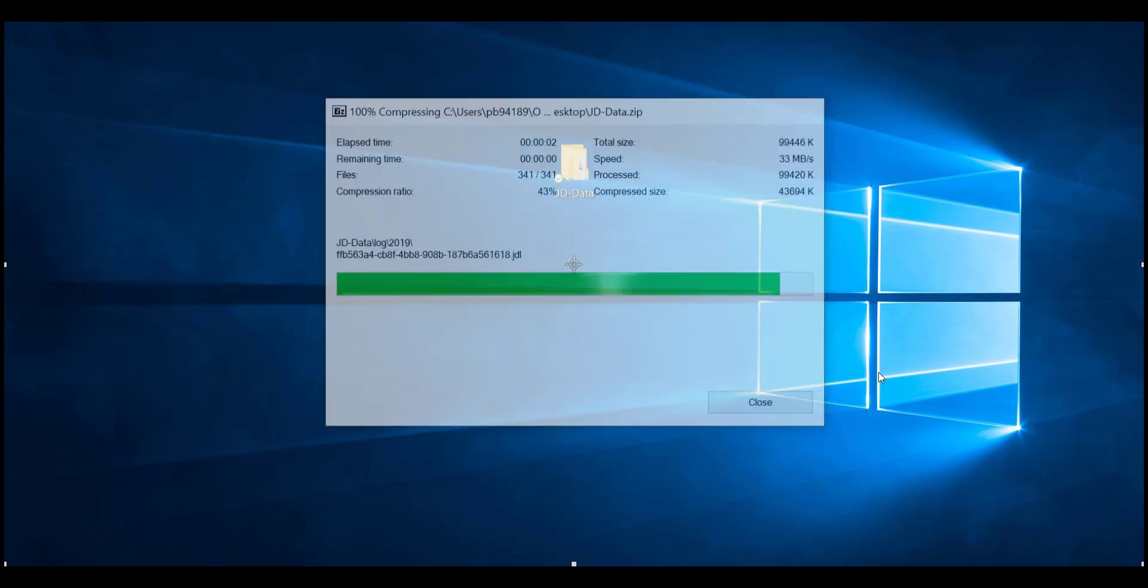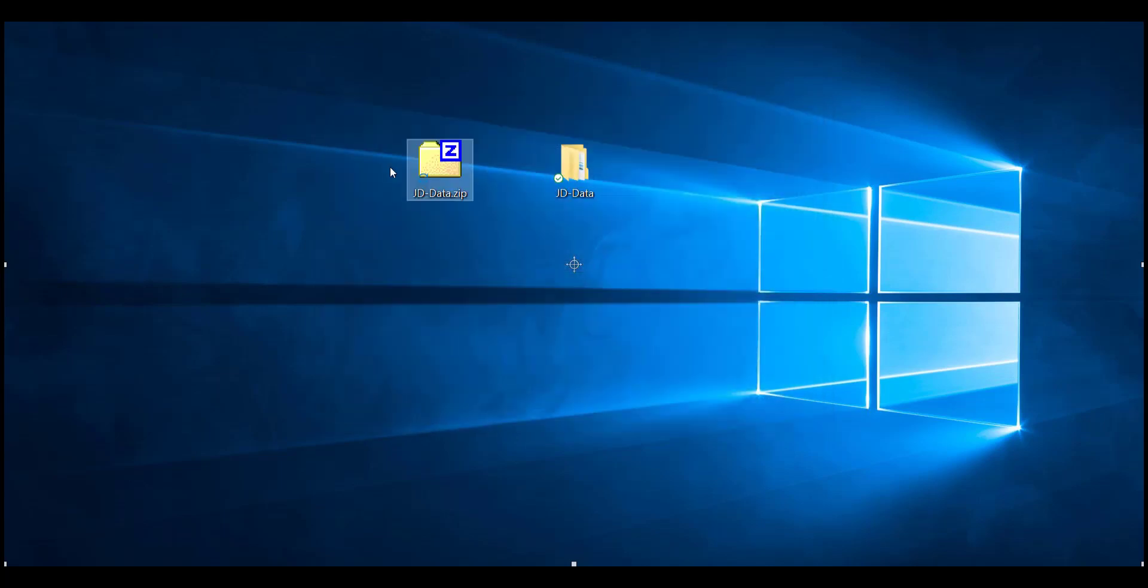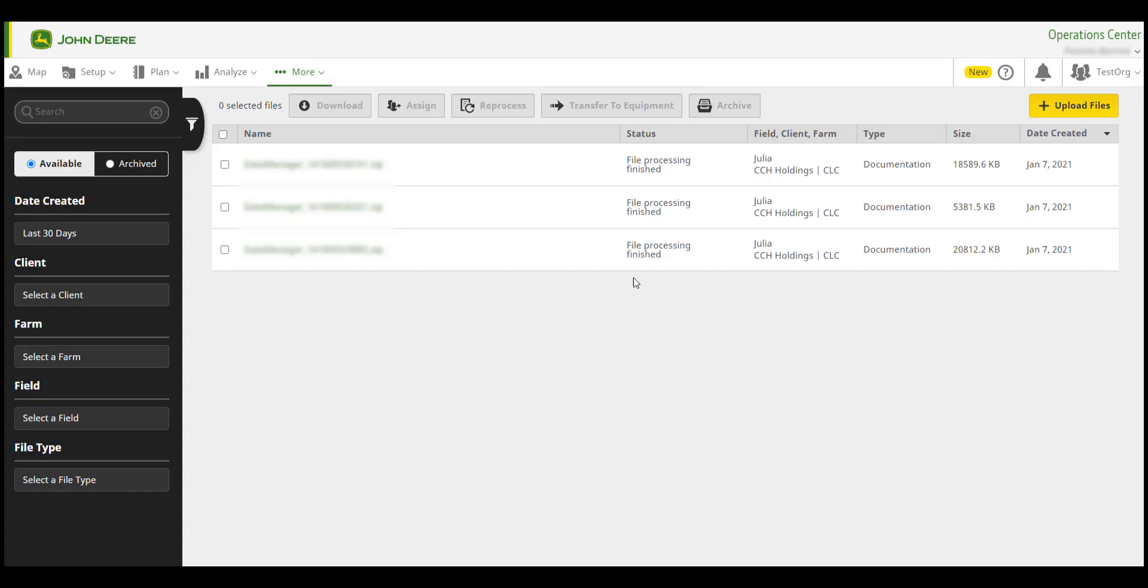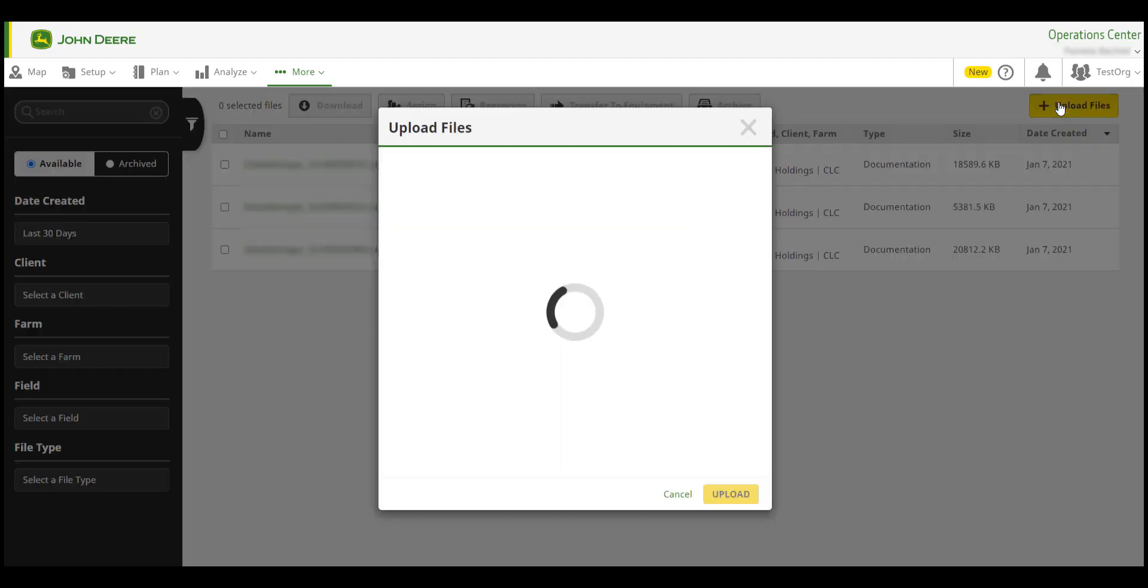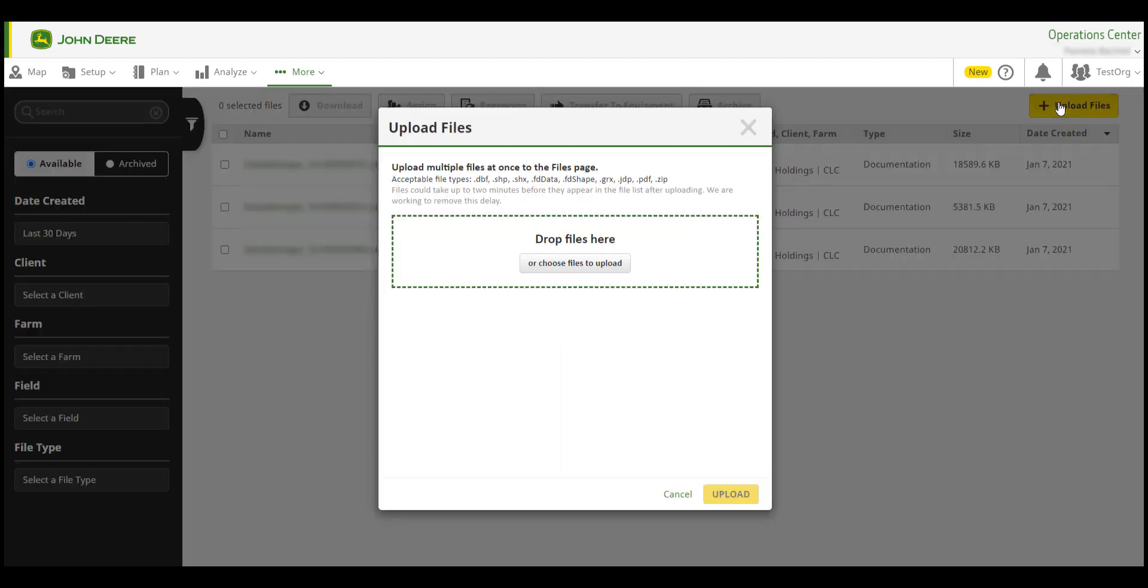Once the file is zipped, go back to the Files page and click Upload Files. You can drag and drop the files or click on Choose Files to Upload to browse and select your files.